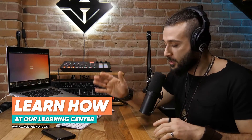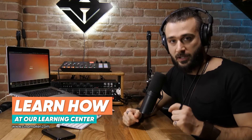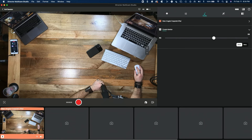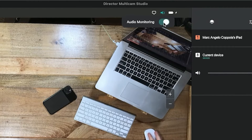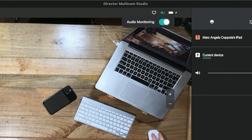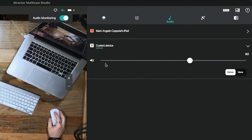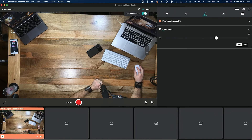Of course, you can also do those mixes directly in the Cinemaker Director Studio app. If you really want to know what your audio is going to sound like in the final production, go to the Audio Monitoring tab at the top of the main output. You'll be able to turn the volume down or up and control everything you need to. Turn it off when you get to recording.